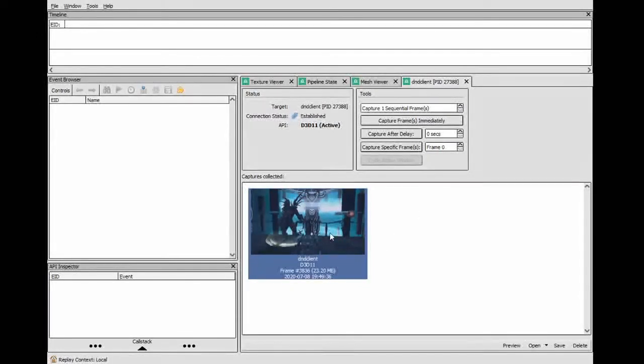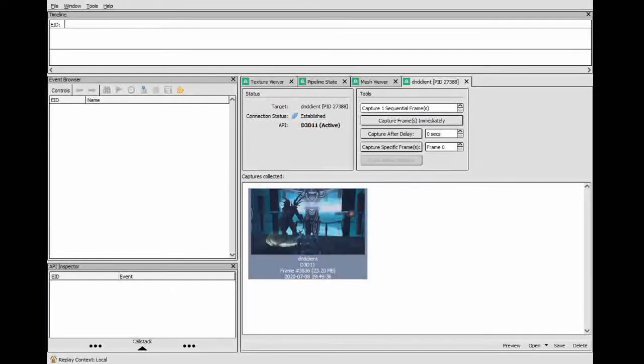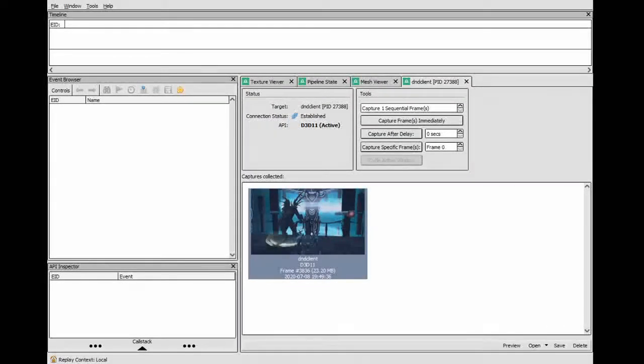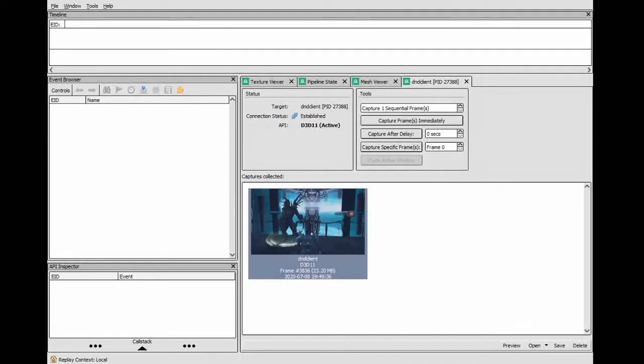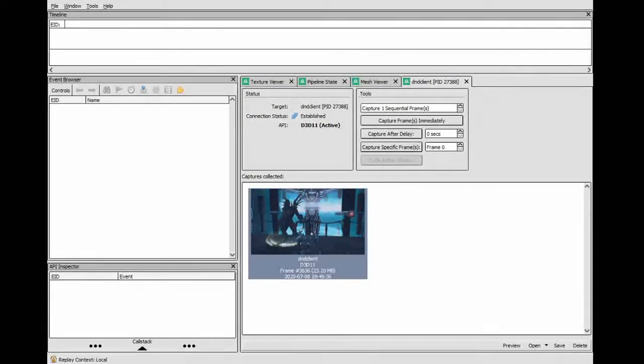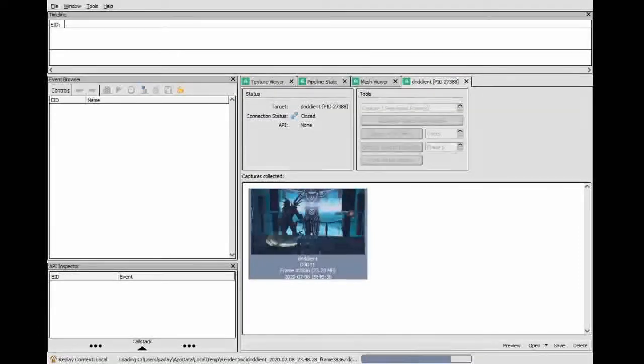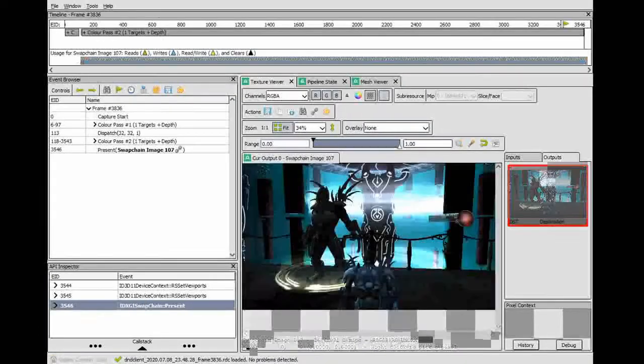So at this point you can go ahead and close the game. We're done with the game. So I'm going to close it real quick. And we're going to play with RenderDoc for a while.